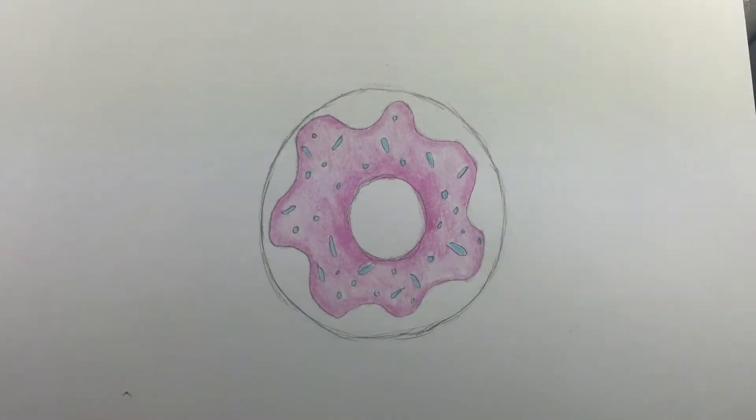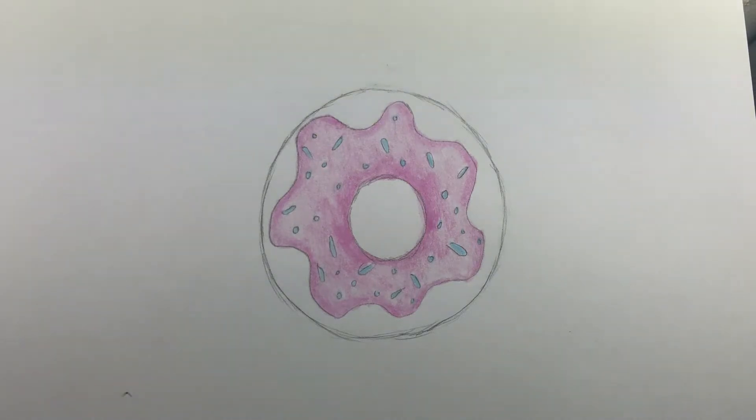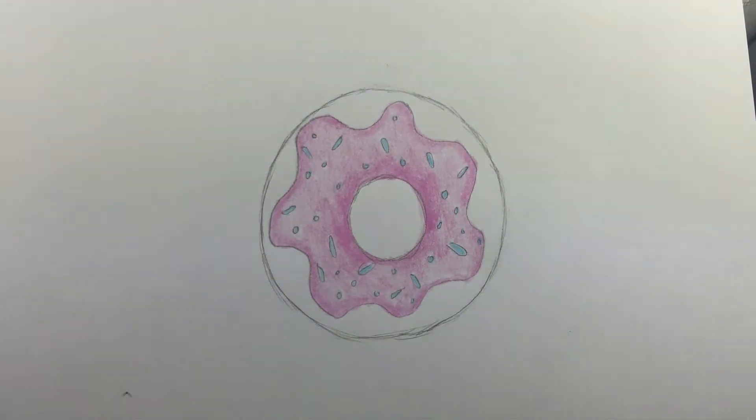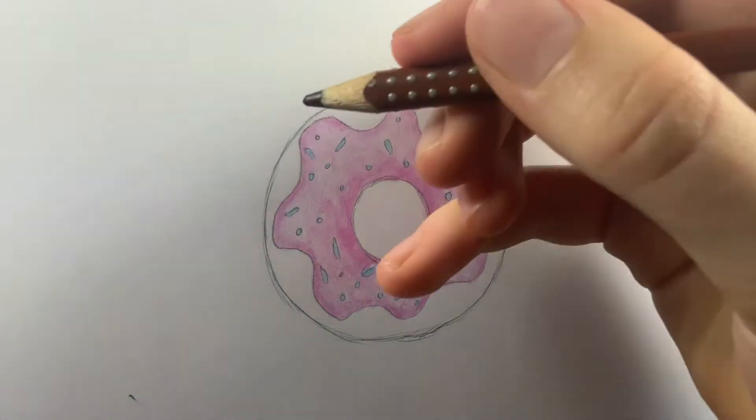To finish coloring the doughnut, use the brown pencil around the remaining parts of the doughnut and shade darker towards the outer edge.